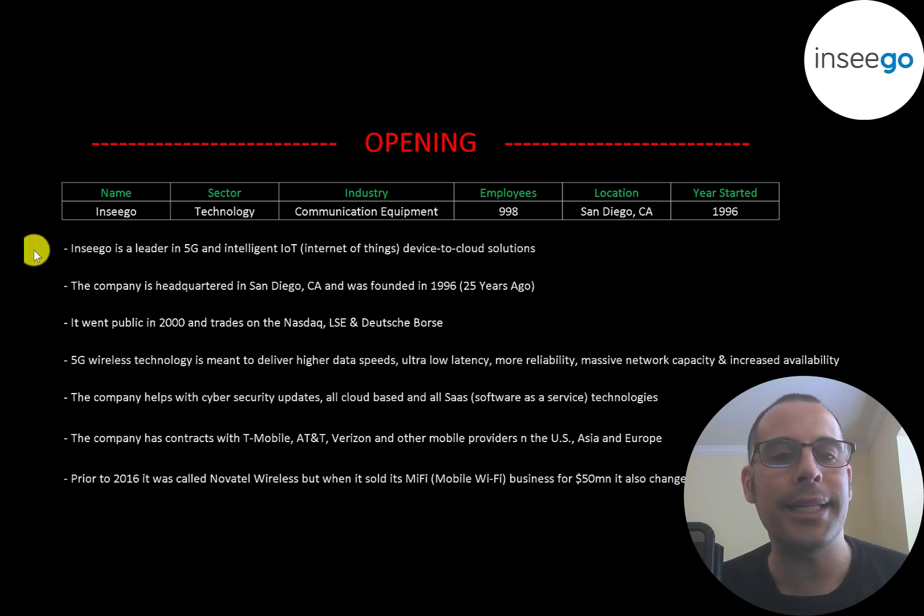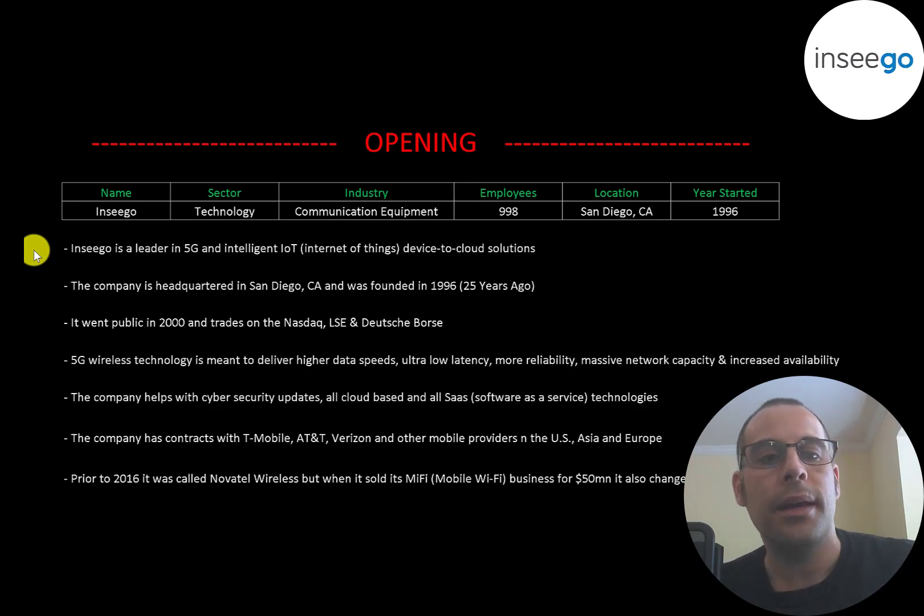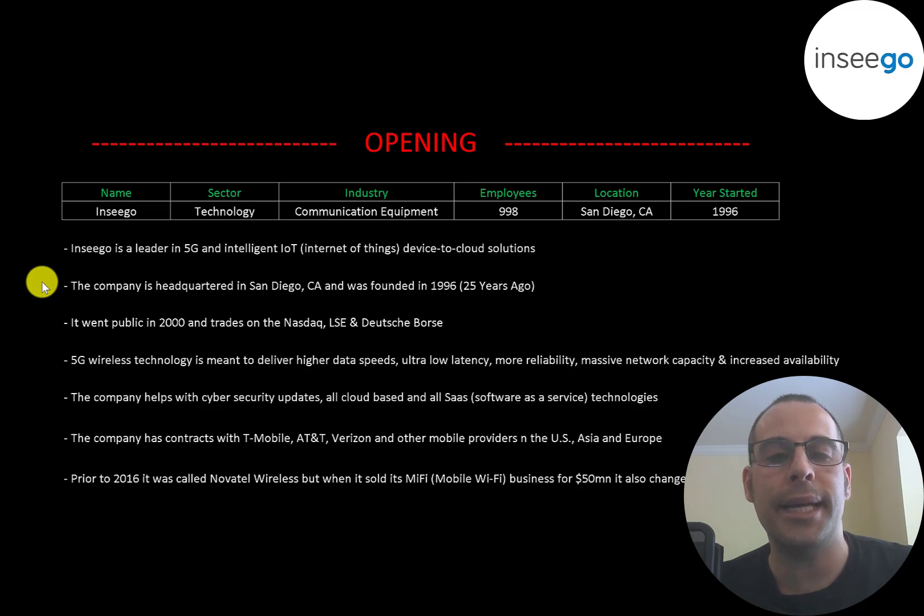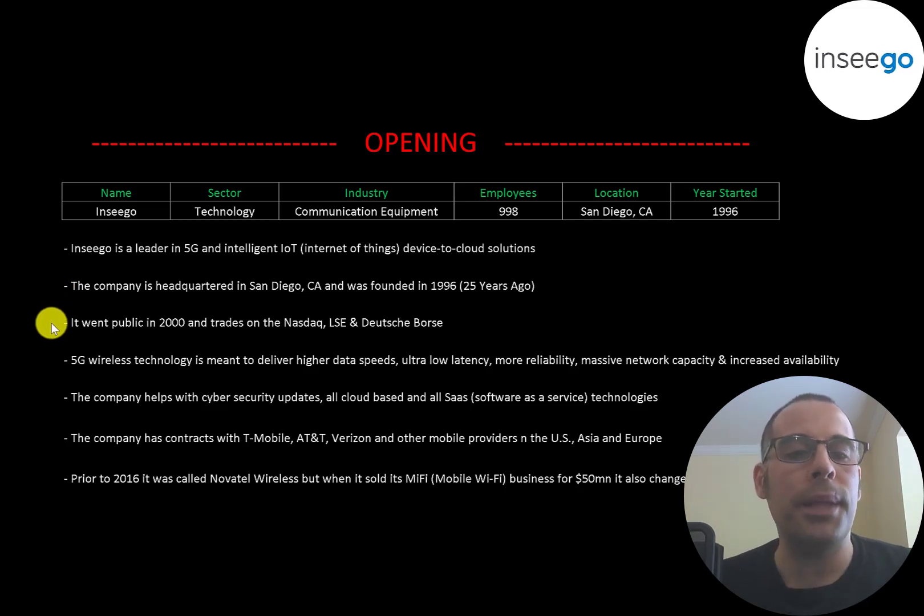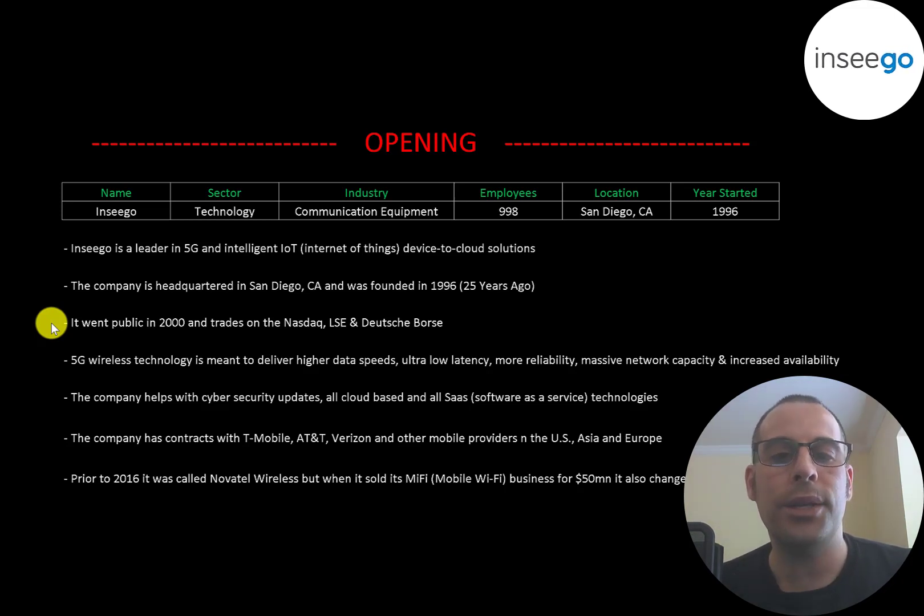Ensego is a leader in 5G and intelligent IoT device to cloud solutions. The company is headquartered in San Diego, California and was founded in 1996. It went public in 2000 and trades on the NASDAQ, London Stock Exchange and Deutsche Börse.